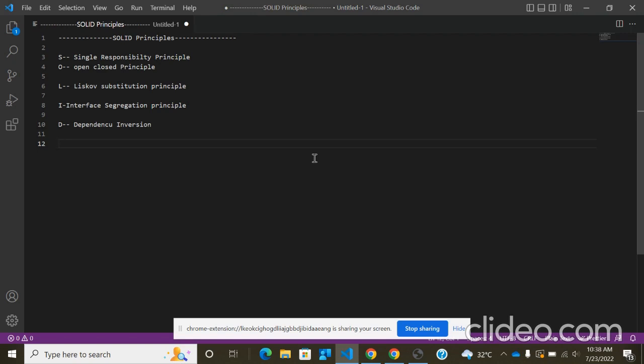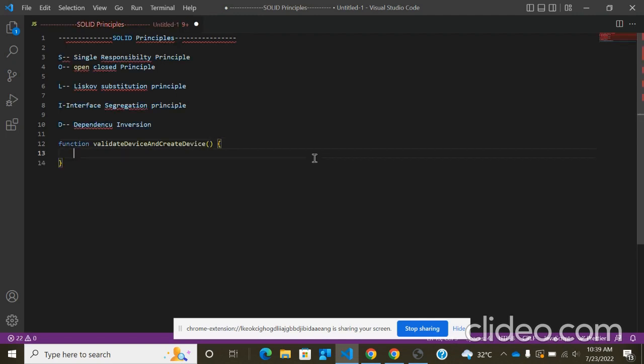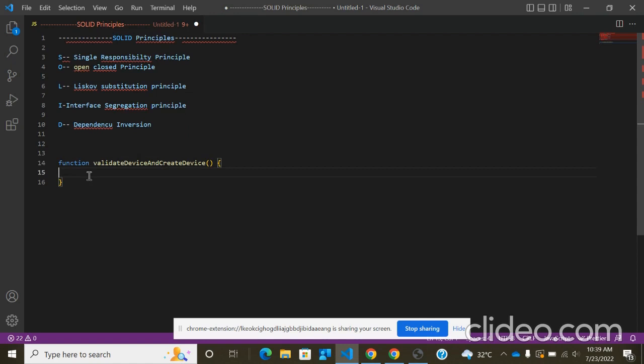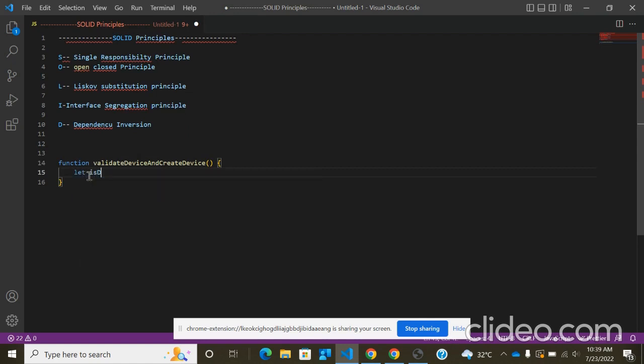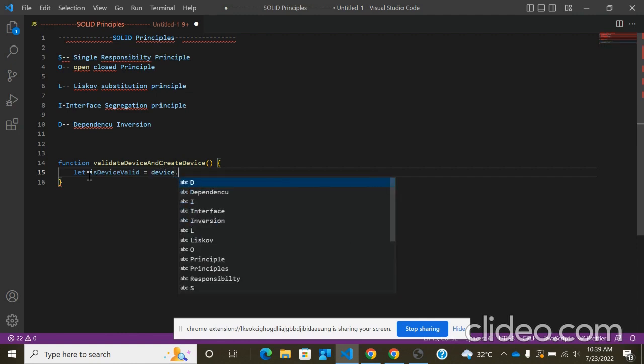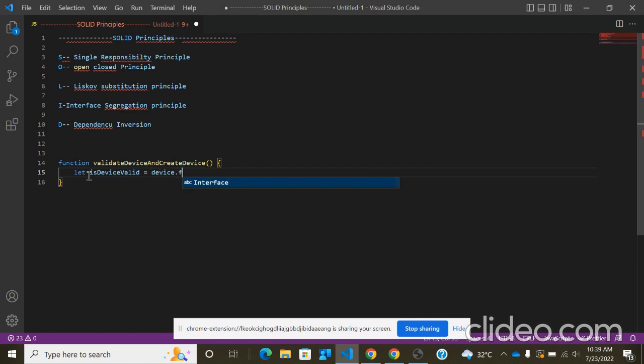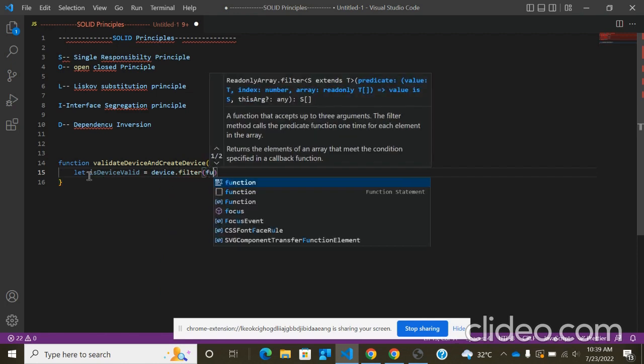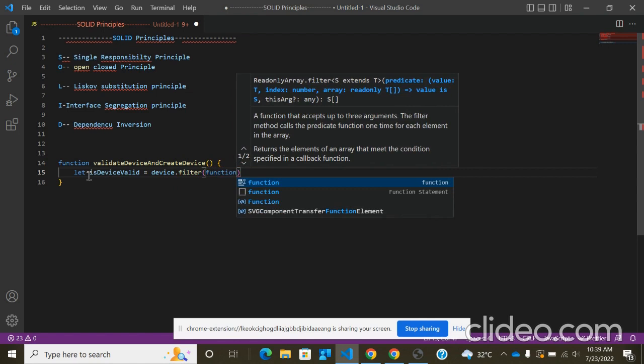So for example, suppose we are going to write a function validateDeviceAndCreateDevice. Here this function, let's say isDeviceValid, will perform some validation logic here, using device.filter function.